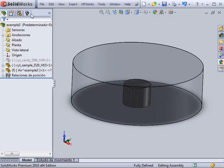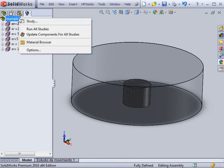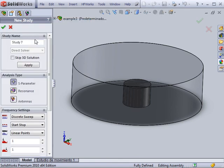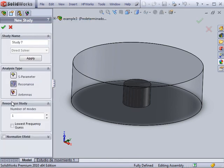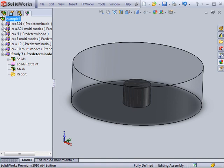To begin the analysis in the HFWorks manager, create a new study and select the study type needed. In this case, a resonance analysis is created and the first five modes of the structure are studied.